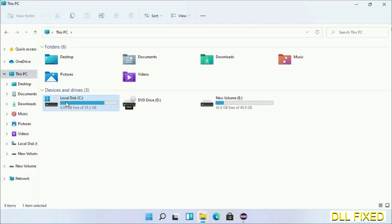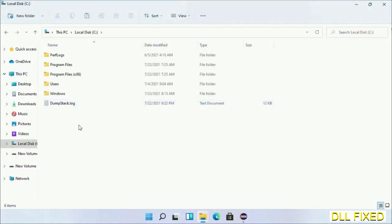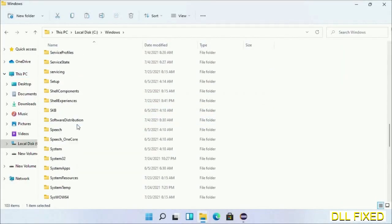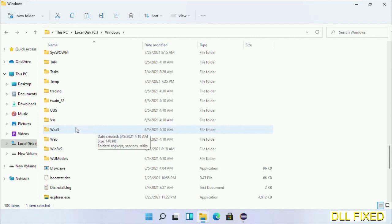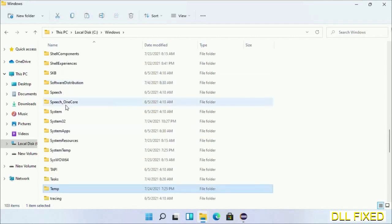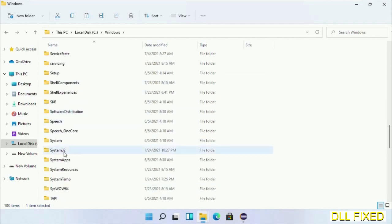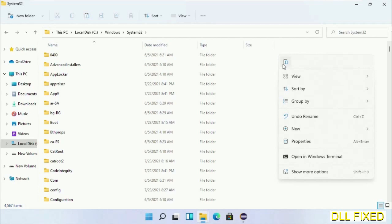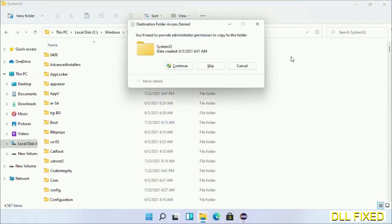Now open C drive and open the Windows folder. Now scroll down in the directory. We have to open System32 folder here. Now right-click in the blank space and select paste. Click continue to paste it.